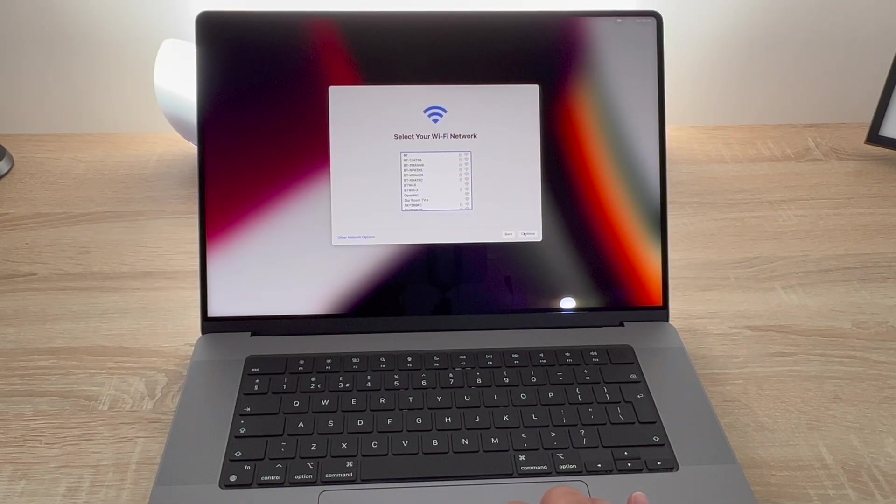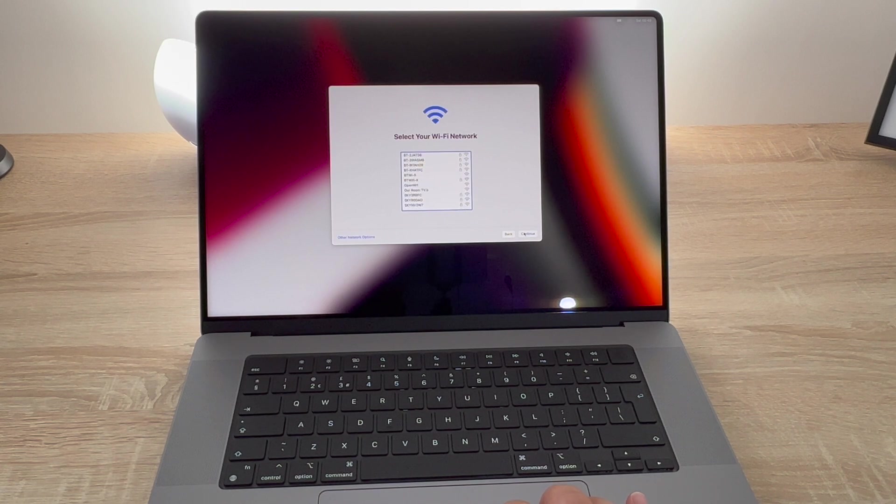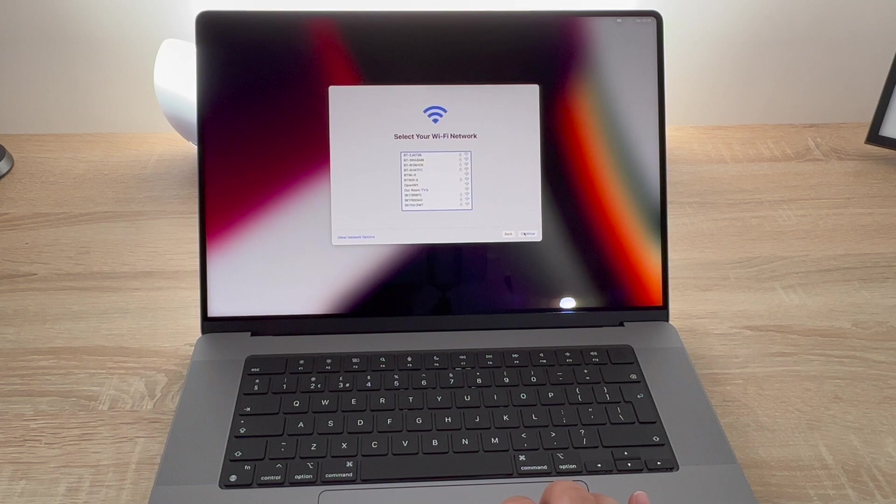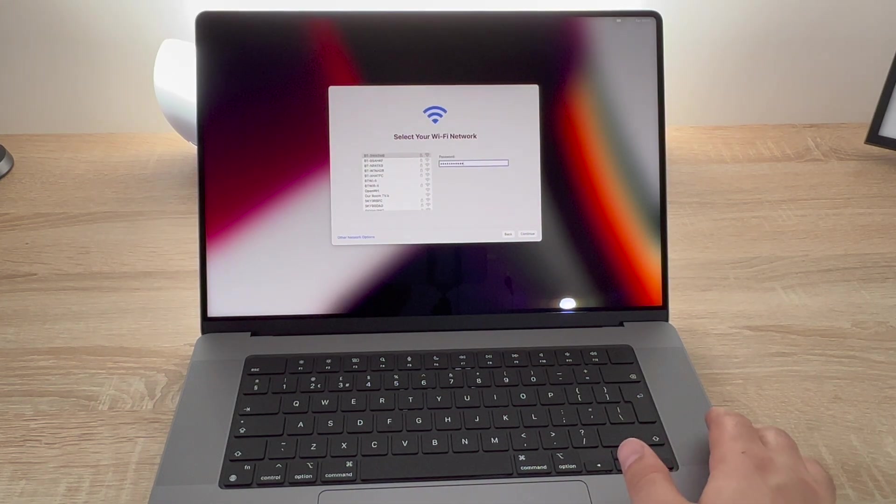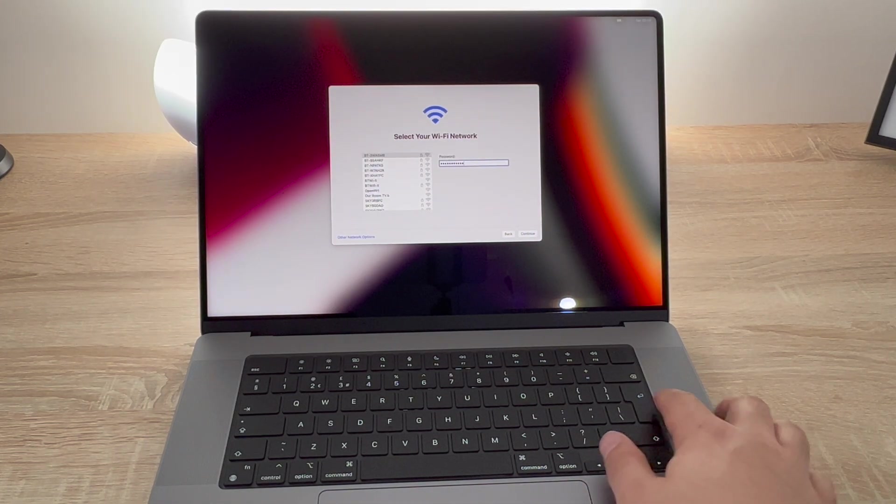The next step asks you to choose your Wi-Fi connection and connect your internet at home. So make sure you know your password and enter your password here and then you can move on to the next step.